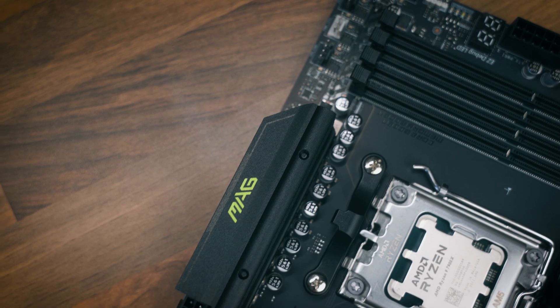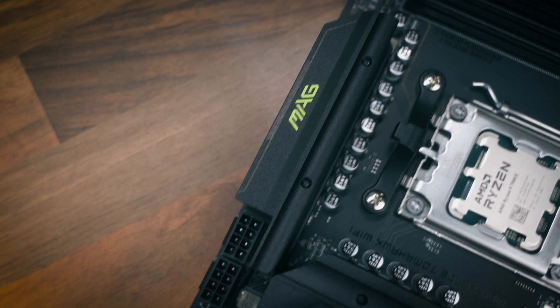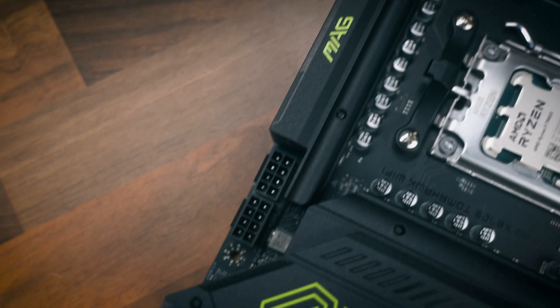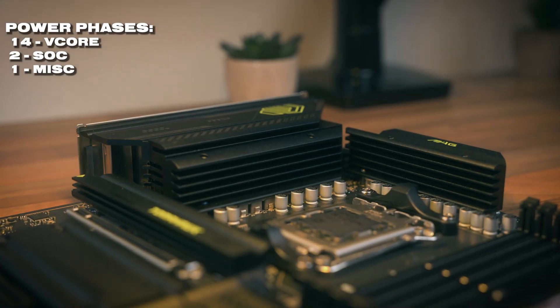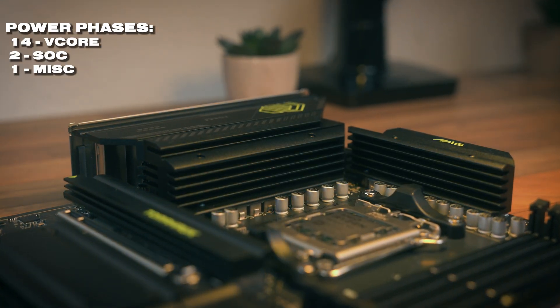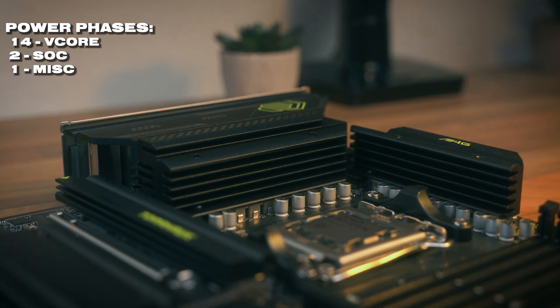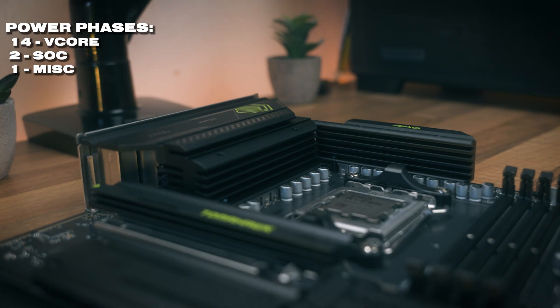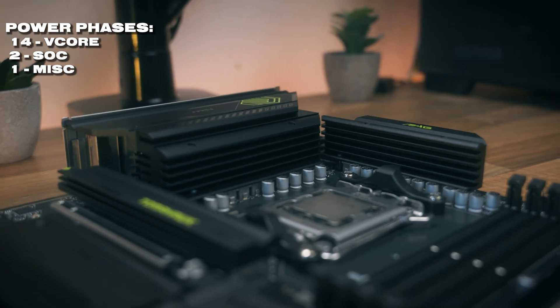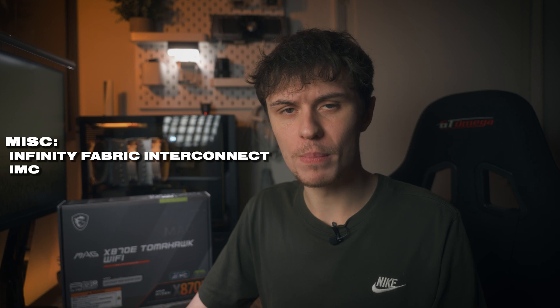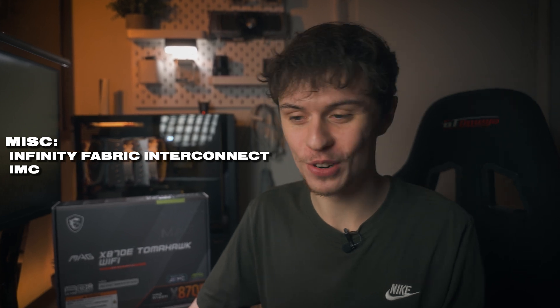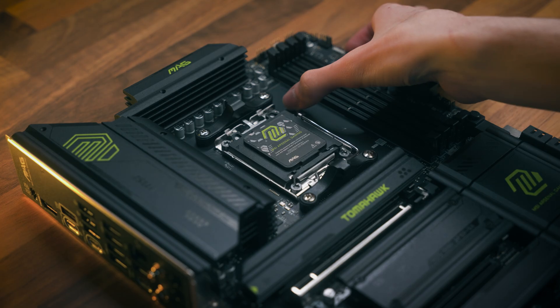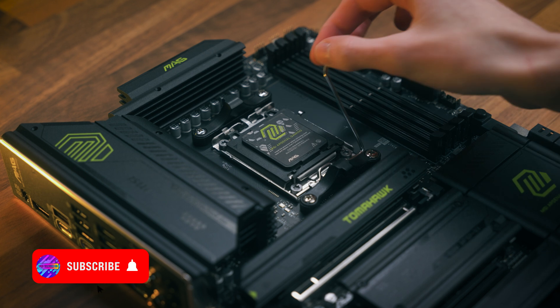It has a very similar power layout with dual 8-pin EPS connectors, and under the beefy chunky heatsink we've got 14 phases for the V-core, two for the SOC, and one for miscellaneous. What miscellaneous is I'm not too sure, but I can find out and put it on the screen for you.